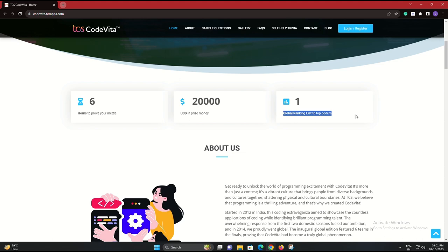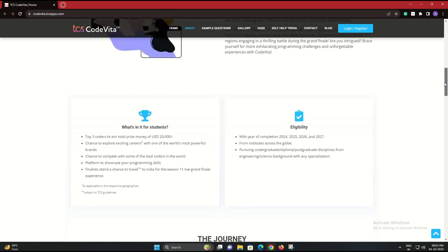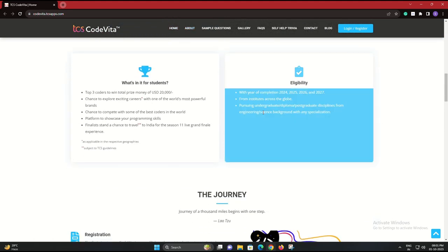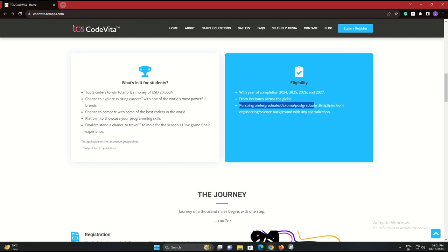TCS Code Vita is one of the most prestigious coding competitions globally, hosted by Tata Consultancy Services. Not only does it provide an excellent platform to showcase your coding skills, but it also offers the chance to land a job with TCS, a global IT services and consulting company.